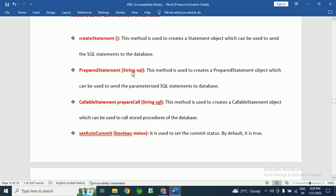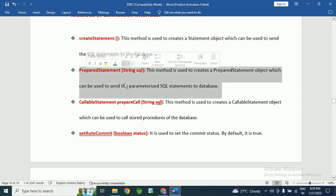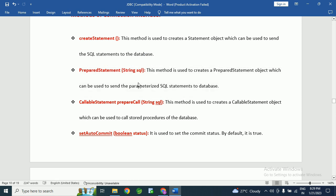The next method is prepareStatement(). This method is used to create a PreparedStatement object, which can be used to send parameterized SQL statements to the database. For example: 'SELECT * FROM user WHERE username = ?'. That is a parameterized query, and to execute those types of SQL statements, we use the PreparedStatement object.